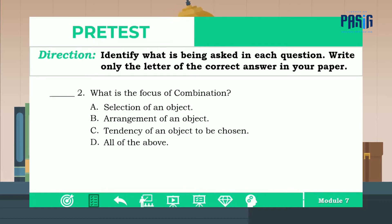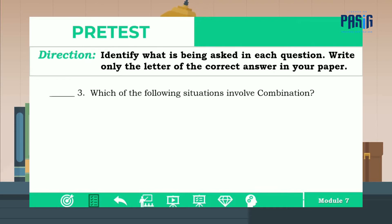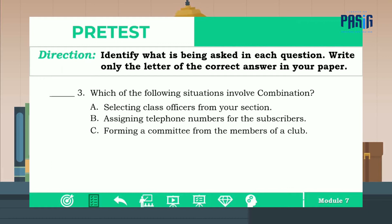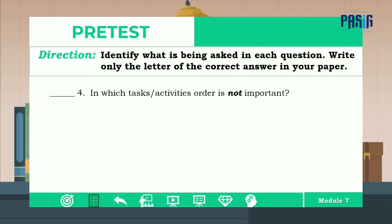Number two: what is the focus of combination? Is it A, B, C, or D? The correct answer is letter A. For number three: which of the following situations involve combination? Is it A, B, C, or D? The correct answer is letter C.